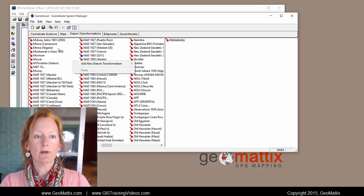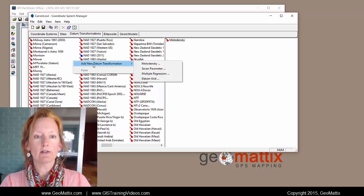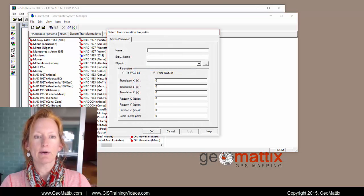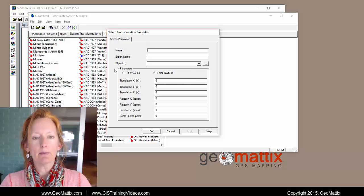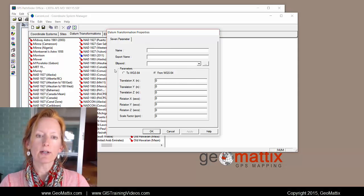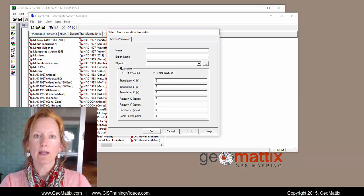What you can do is right click, do add new datum, seven parameter, and it's going to open up a window like this where you can create your own.